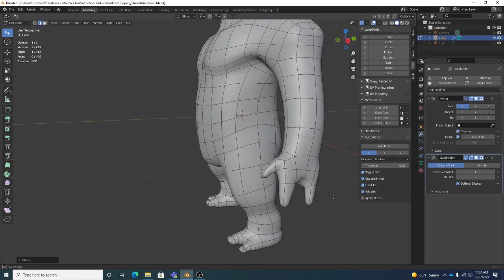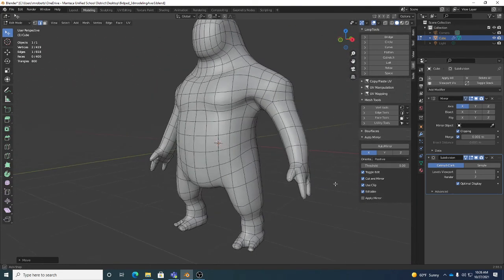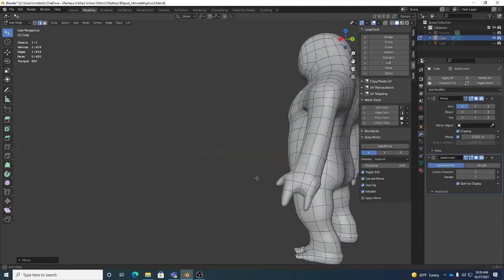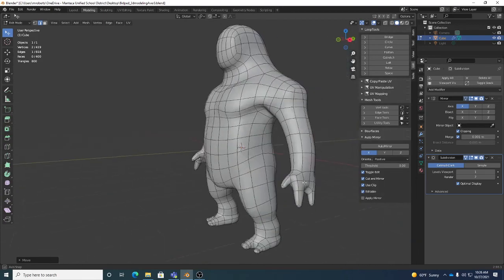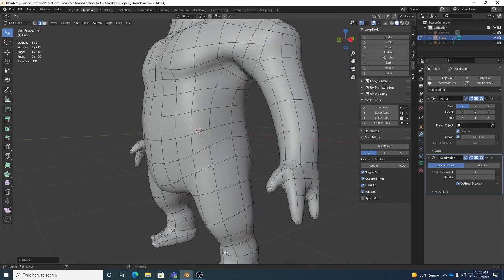This gives us a good rough starting point for the hand. I'll end there.